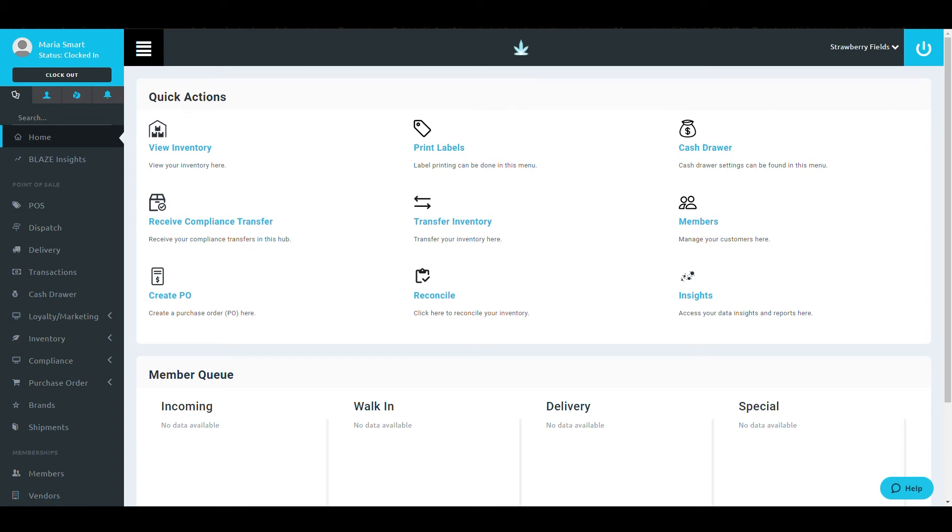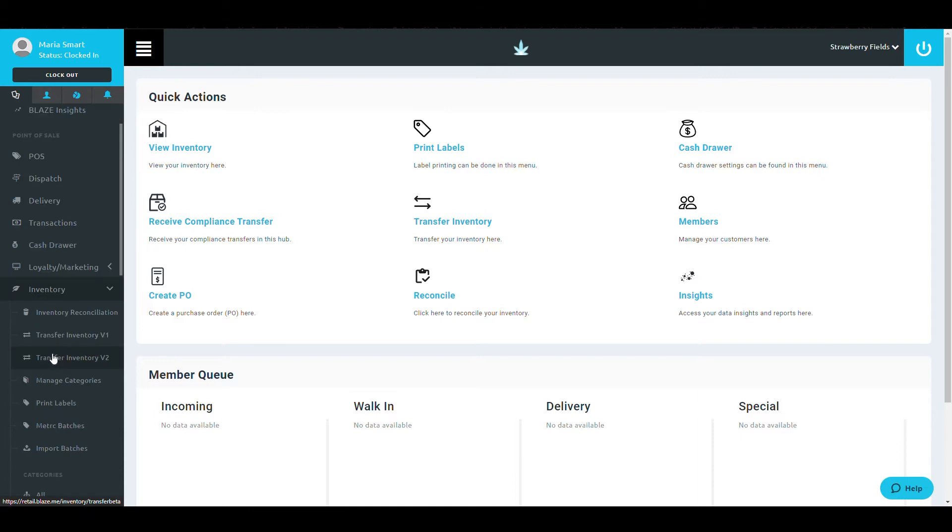In this video, you will learn how to create a product in your Blaze Retail Shop. After logging into your system, scroll down to the Inventory tab of your left navigation pane.